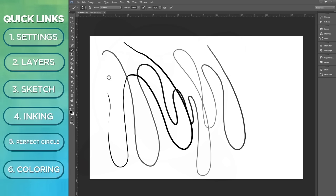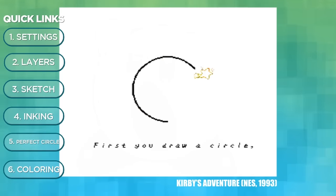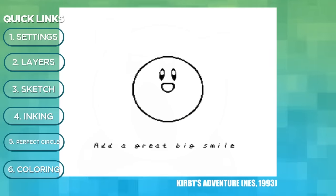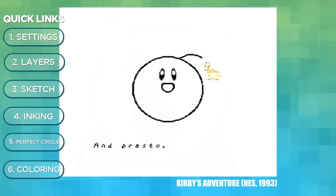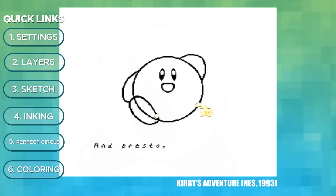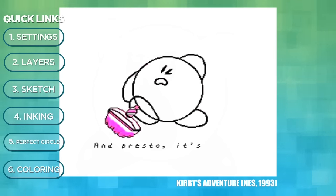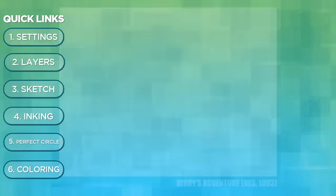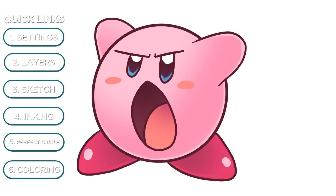Fun fact: did you know in Kirby's Adventure before the game starts there's a tutorial on how to draw Kirby? Because he's so simple and easy, we're gonna draw Kirby. So the final outcome should look something like this.